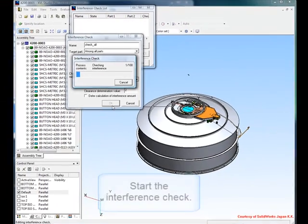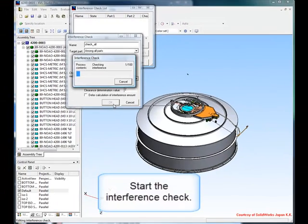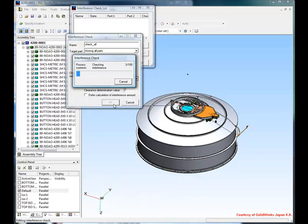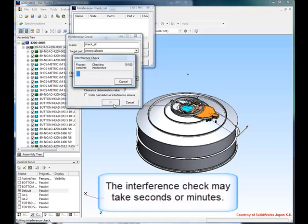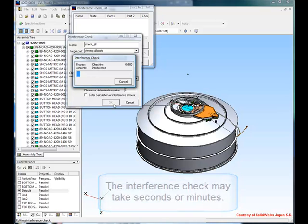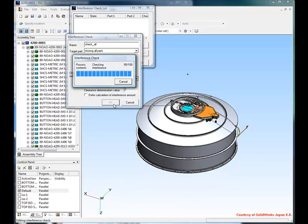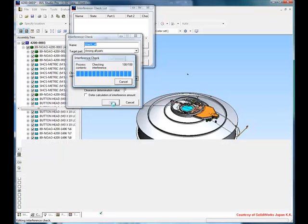The interference check itself may take some time depending on the number of parts and the parameters you have set. However, after a few seconds or a few minutes, you will be presented with a fully interactive report of any problems found.